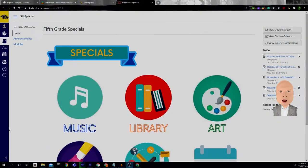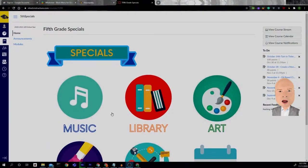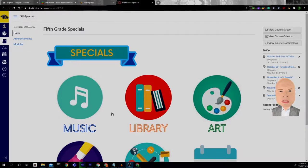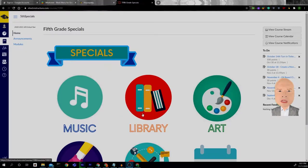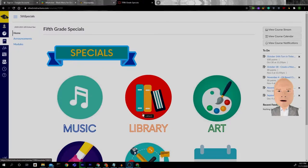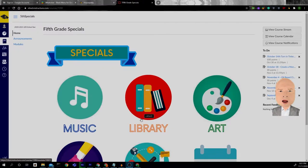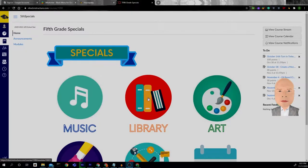So we're all starting from the same page. I'm going to show you how to go into Scratch and download a file from our Canvas page and then add it into Scratch so we are all starting on the same point.